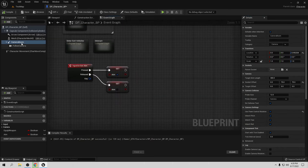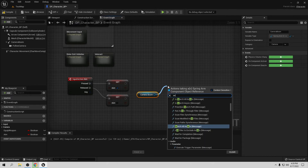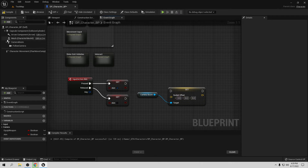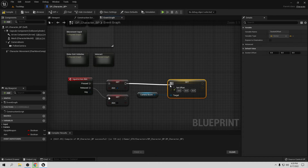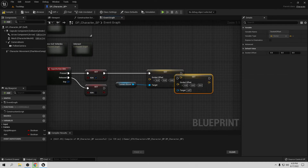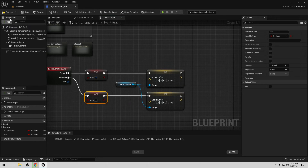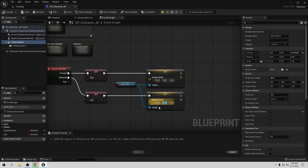That looks fine. Now for the first aiming system: when we press Aim, get the Camera Boom and call Set Socket Offset. Connect the pressed event to Set Socket Offset and copy it for the released event. The normal (non-aiming) values will be Y=75 and Z=75, and when aiming we move the camera — let's try X=200 to bring it closer.